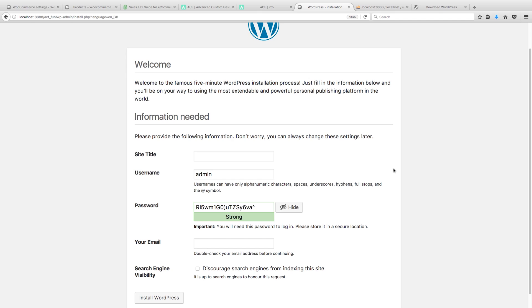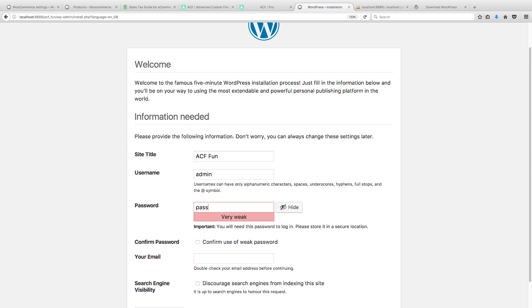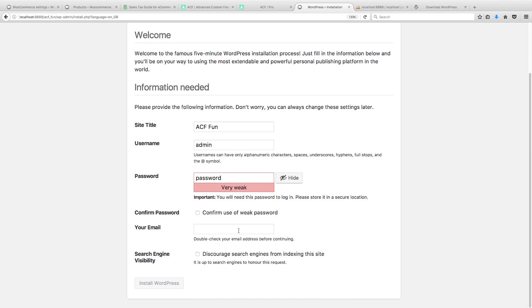So let's call it ACF_fun, let's stick with that theme. And I'm just gonna have to use an admin, change my password to 'password' because no one can crack that, right? And confirm use of weak password. Discourage. Well, it doesn't really matter because we are local.